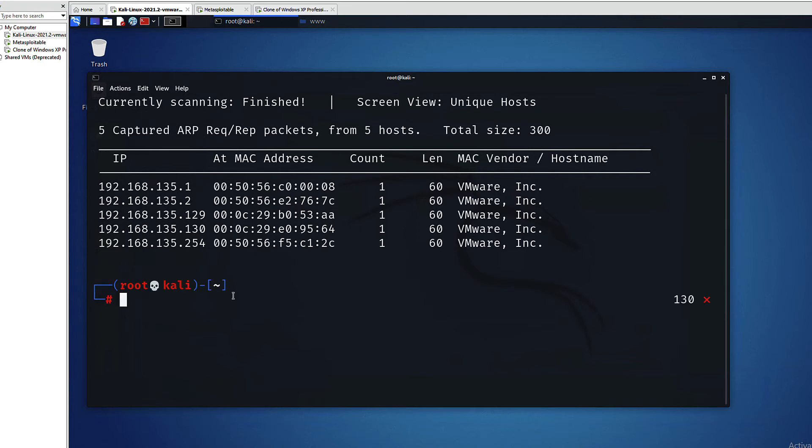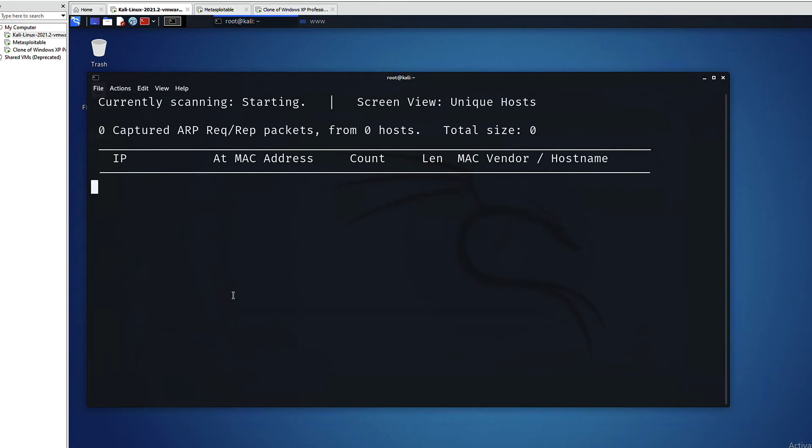We can also run netdiscover in a passive mode. This is it. As you can see, netdiscover is a relatively easy tool you can use it whenever you want to perform ARP reconnaissance.